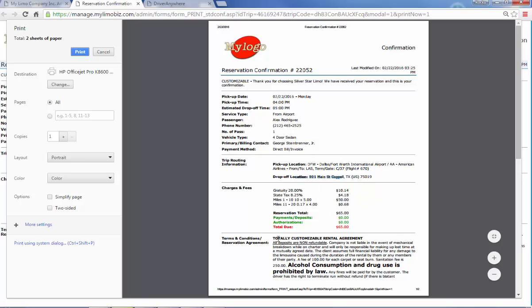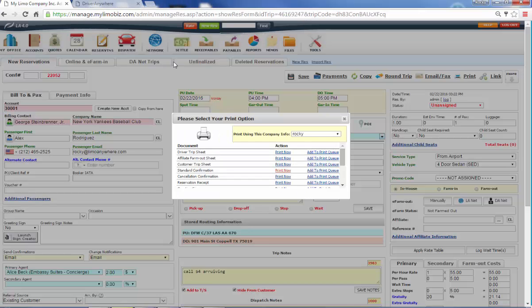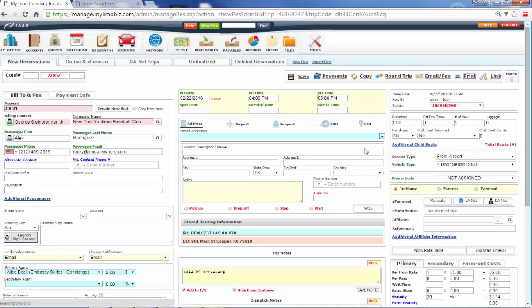And if you don't like the rate being on the confirmation, you can turn that off. Down here, we've got our terms and conditions, which are customizable. This is, you know, don't smoke in the car, that sort of thing. So there's our confirmation.